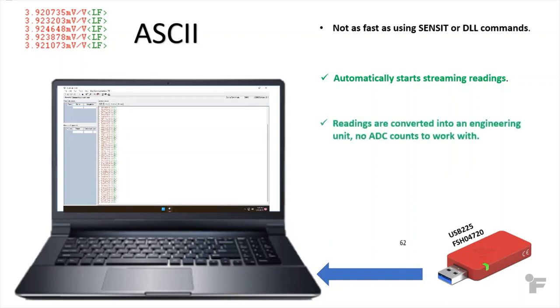The other part is the readings are converted into an engineering unit like pounds. So no analog to digital converter is needed to convert counts into readings.